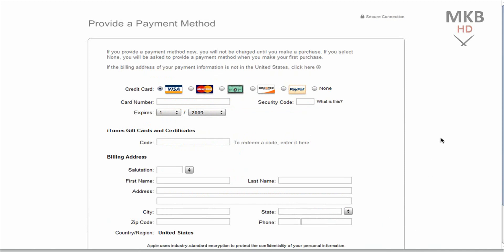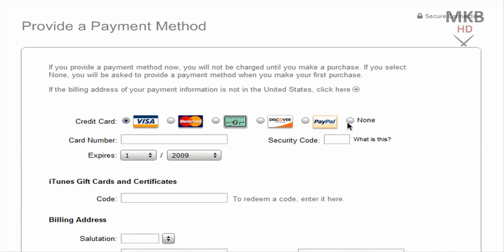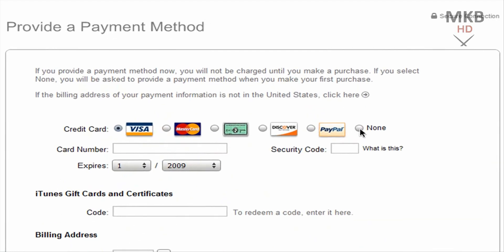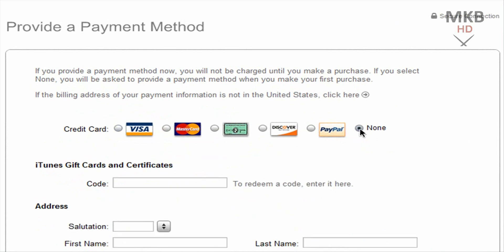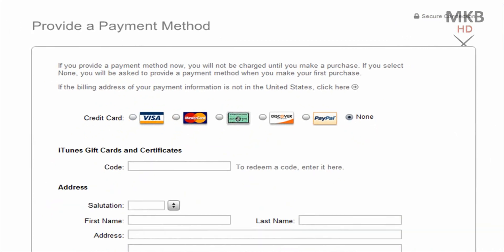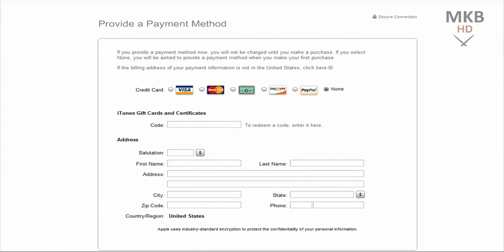Now this is the step that only shows up when you try to download a free application. You can choose your credit card obviously Visa, MasterCard, etc. All the way on the right hand side here you can select none. And the field box will actually refresh so you don't have to enter credit card information. I think this is a really nice feature. I don't know why you have to go around iTunes to get to this feature, but it's really nice that they do include it.